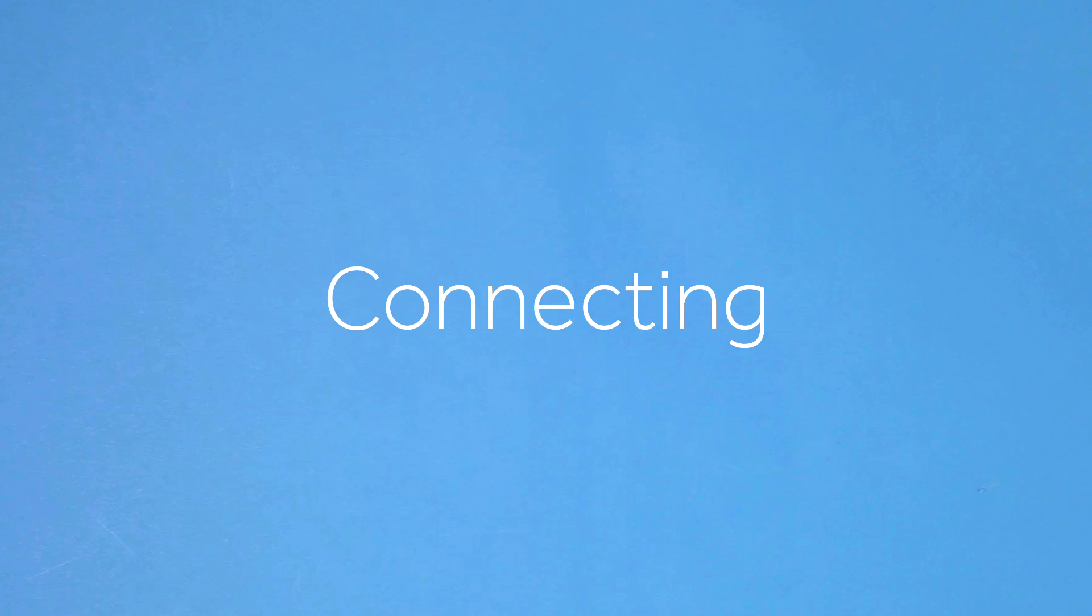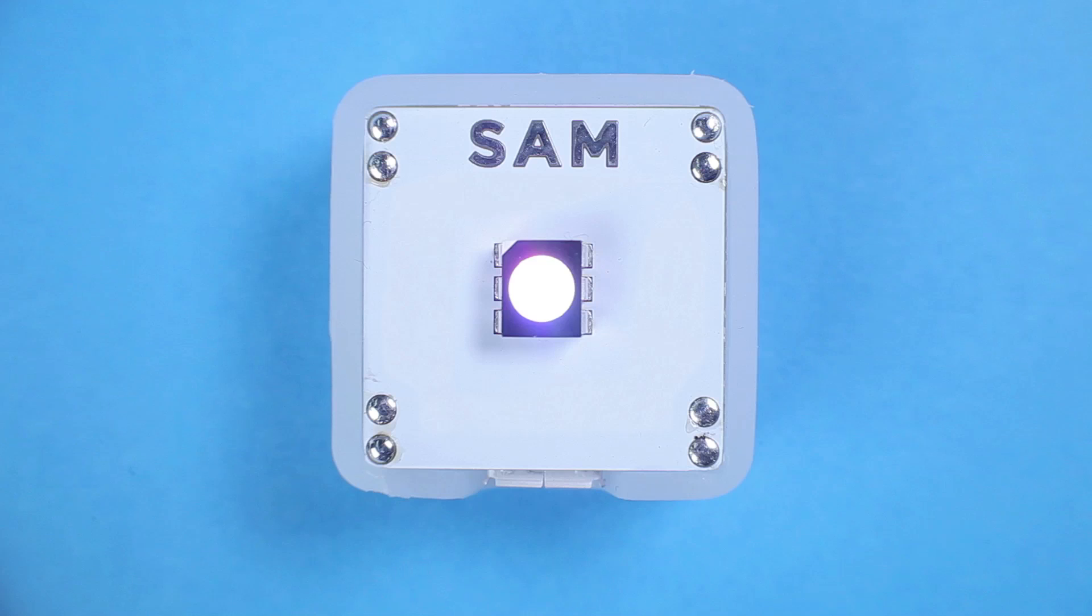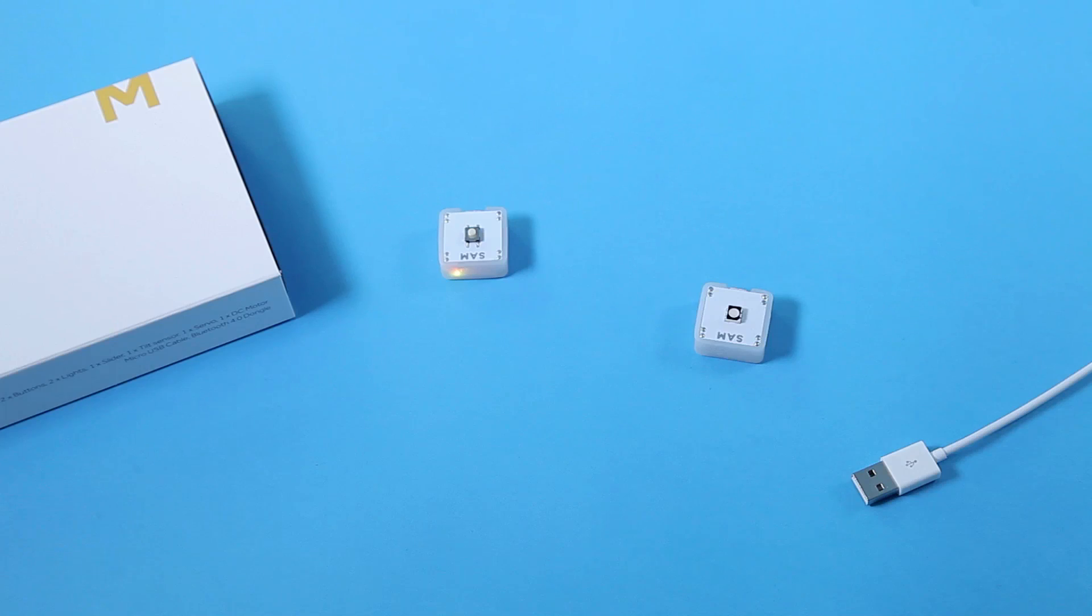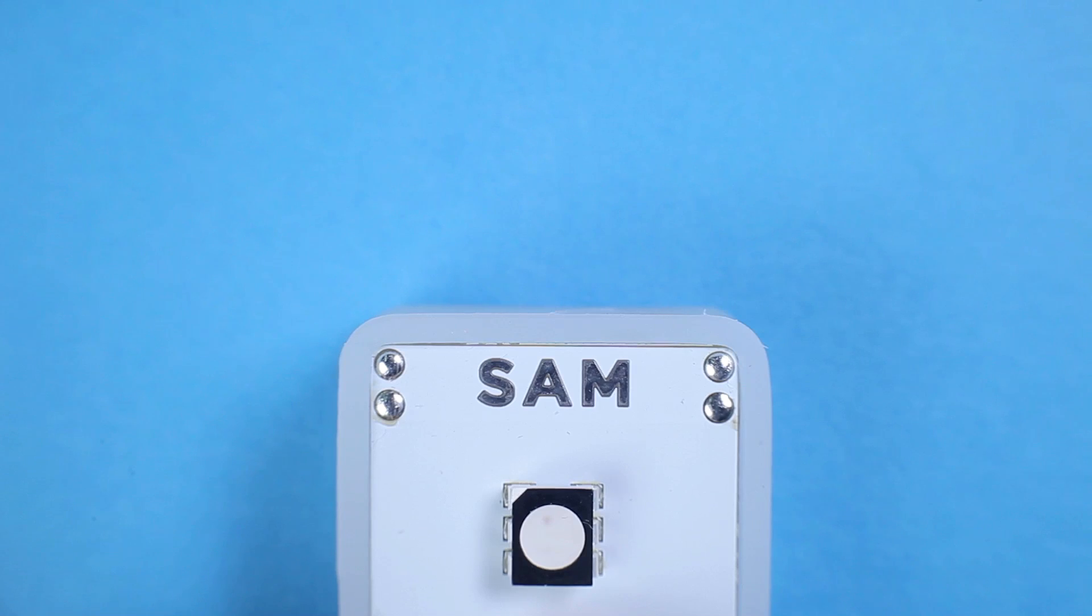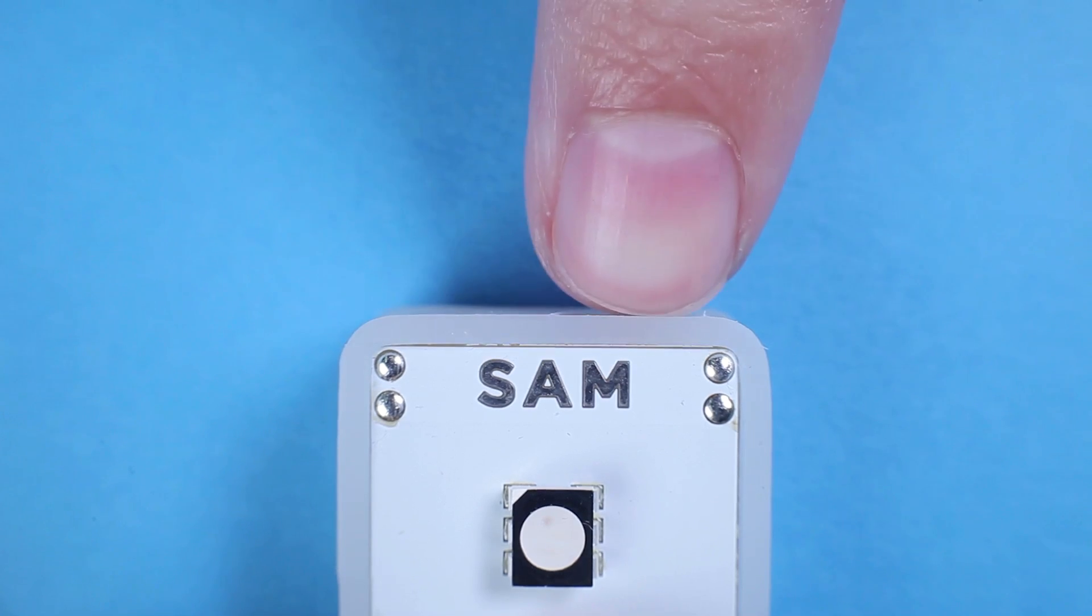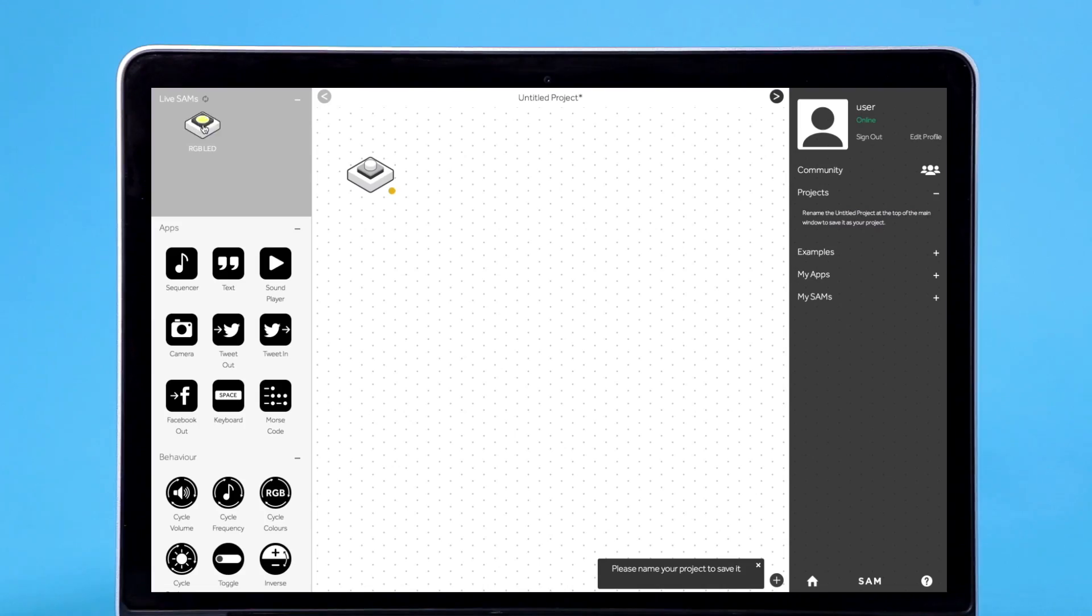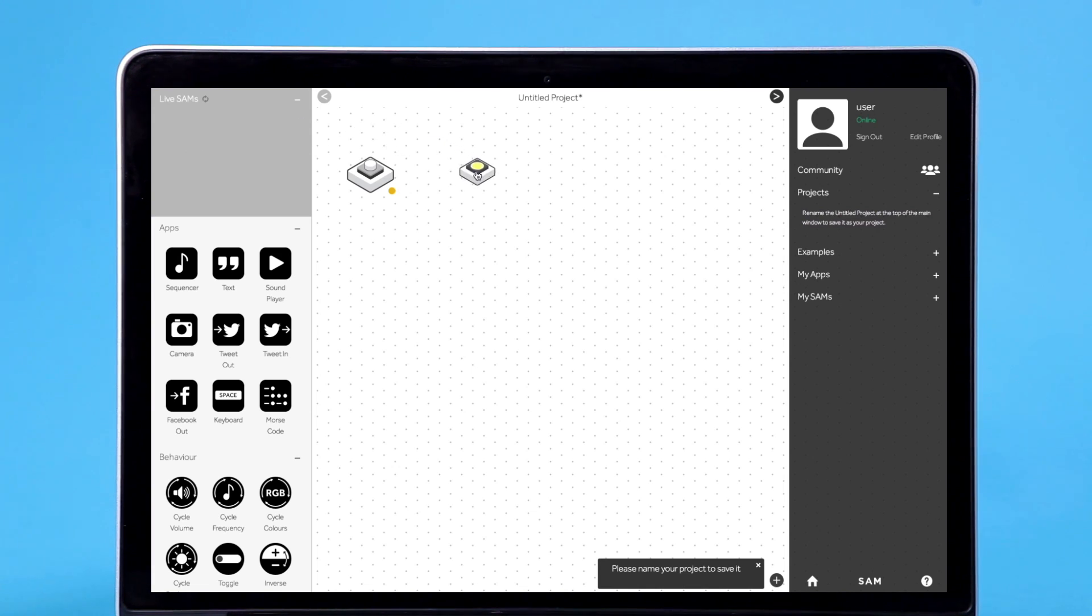Let's connect the button to a light. Grab the light, turn it on, pair it, and drop it onto the canvas.